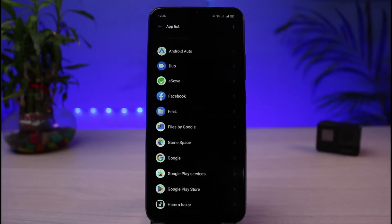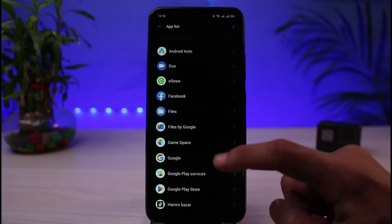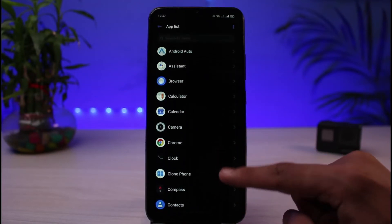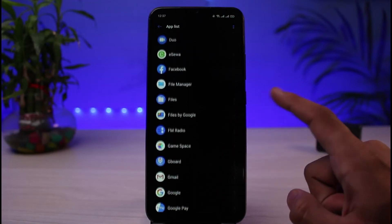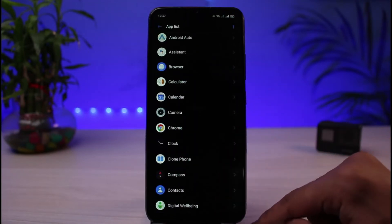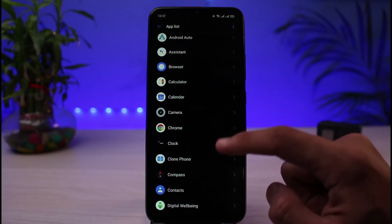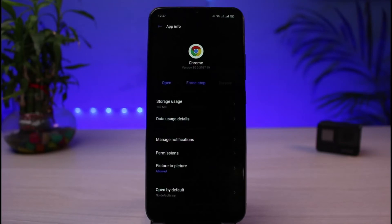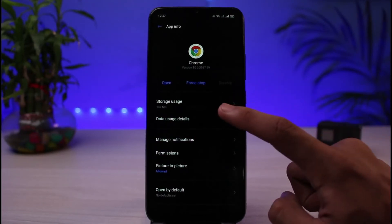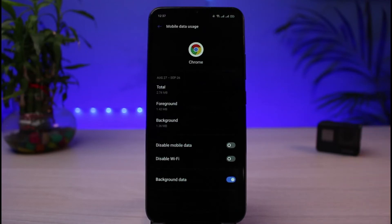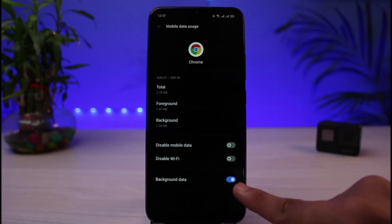Once you're in the App List, you'll see a list of different apps. Select the specific app for which you want to stop the background app refresh. Note that this is not as convenient as it is on iOS, but this is how it works on Android. Open that particular app's settings and tap on the option that says Data Usage Detail.